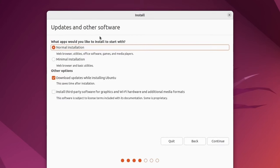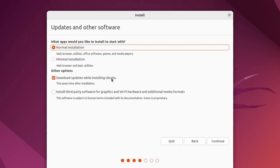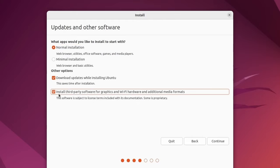On this screen, we're asked about updates and other software that we want to install with Ubuntu. I'm going with the normal installation and I'm going to download updates while installing Ubuntu. That way I don't have to do it later.